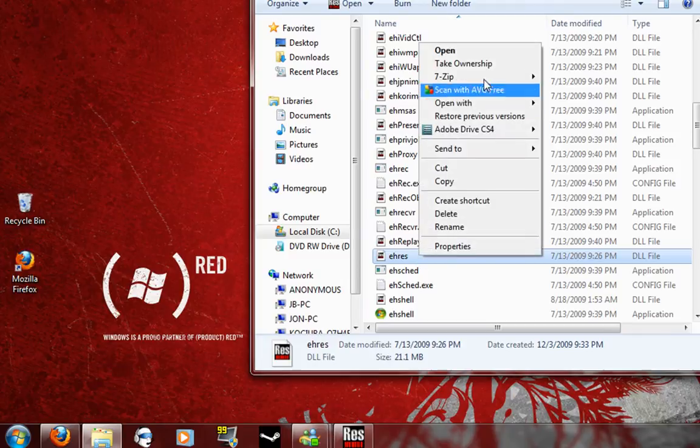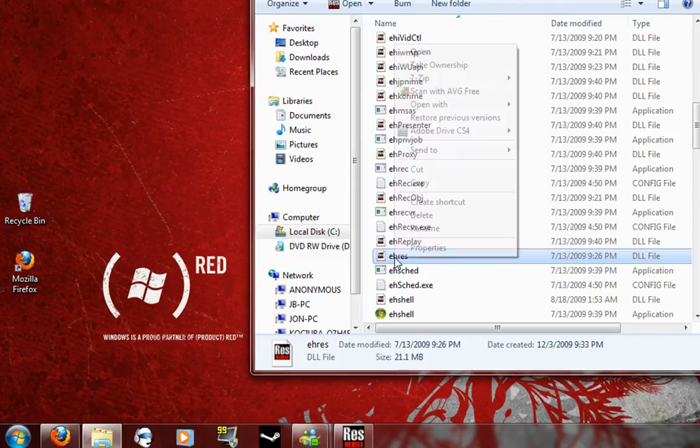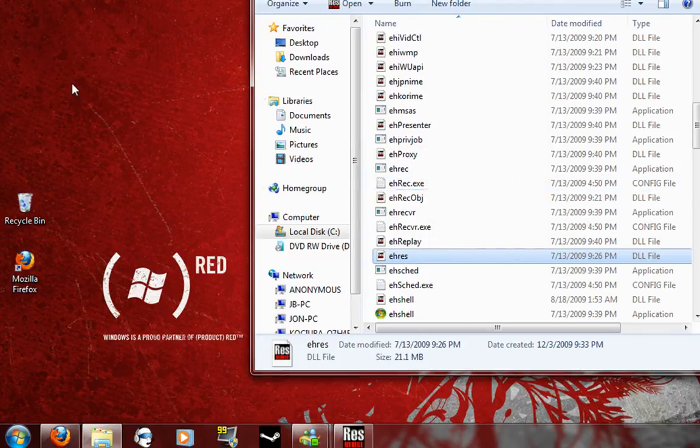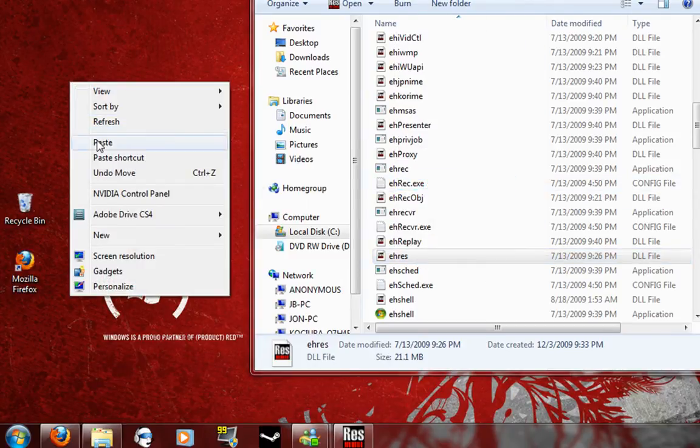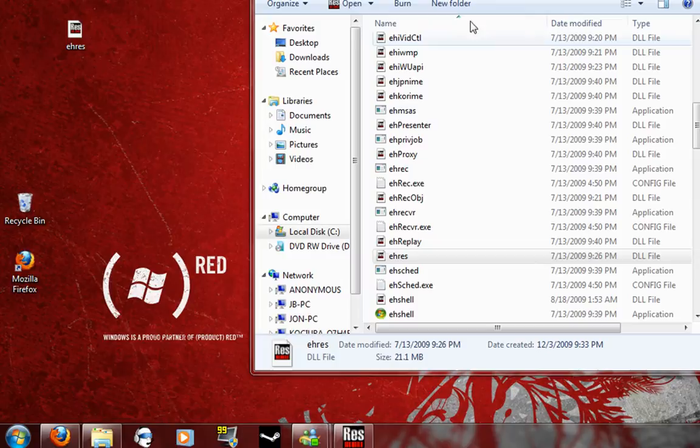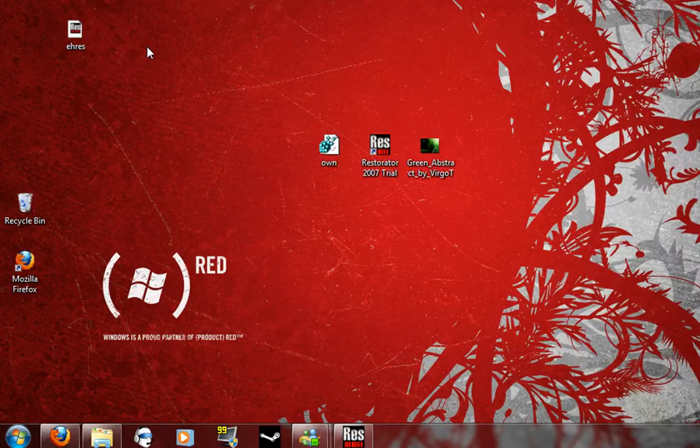As you can see here, just take ownership of that. Copy and paste that in your desktop. You can close out of the ehome or minimize it. I'm just going to minimize it.